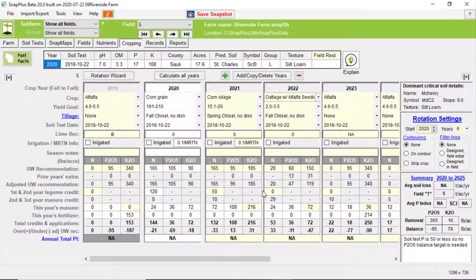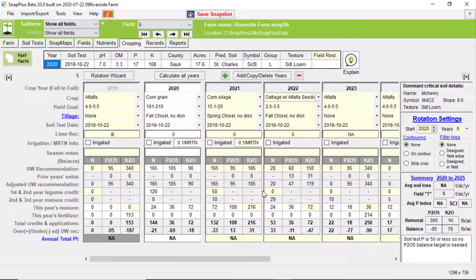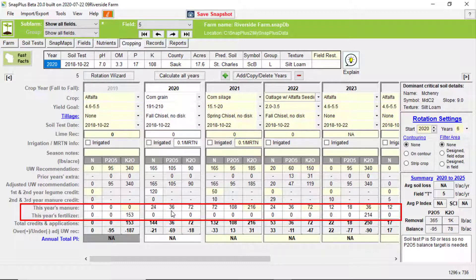The Nutrient Application Planner can only be opened up while you are in the cropping screen. While in the field and cropping year you want to make edits in, click on any cell in the row of this year's manure or this year's fertilizer.